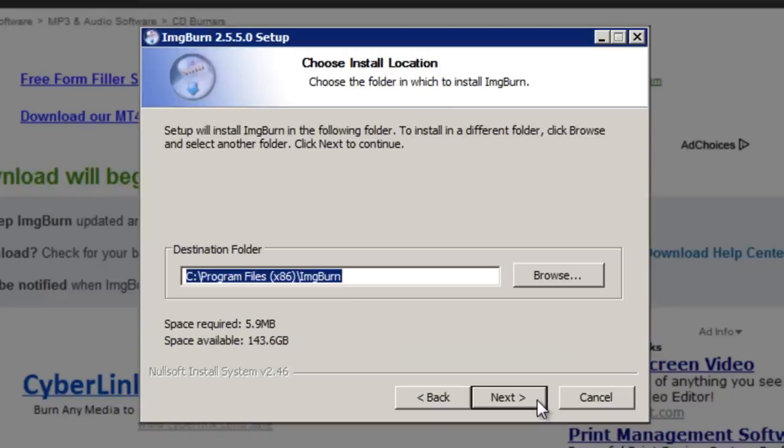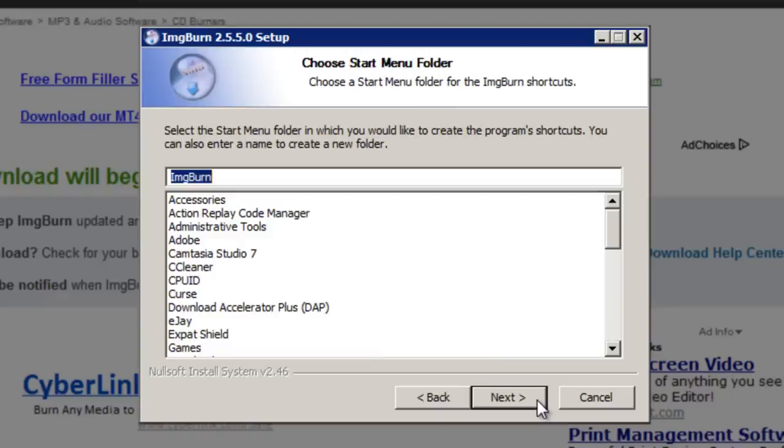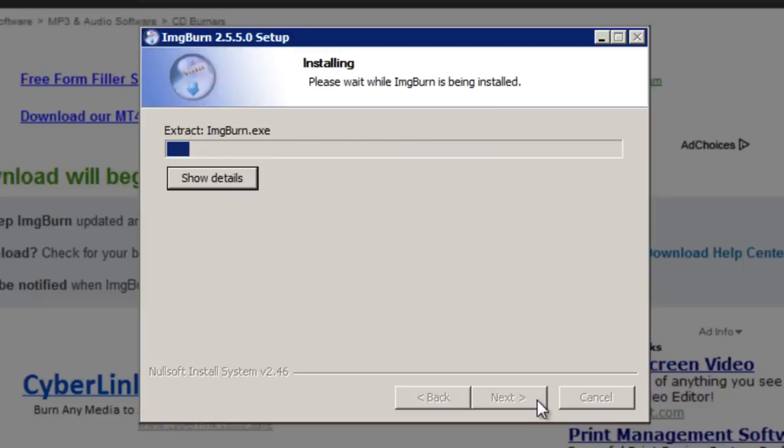Once again the default location is fine unless you'd like to change that. Next. Next. And wait for the program to be installed.